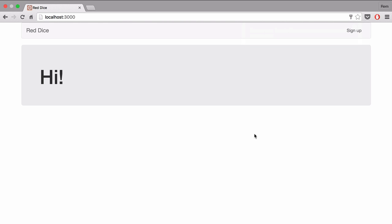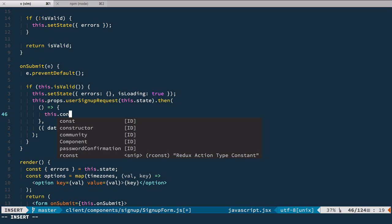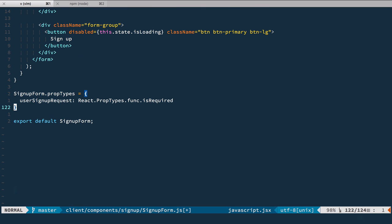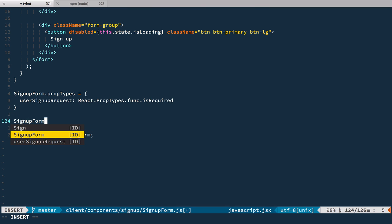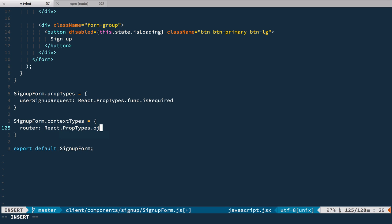Another approach is to use React Router. Let's get rid of all the browser history import and usage. Instead, we're going to use this.context — we take the router from the context and push to it. We don't have it by default; we need to specify context for this component. So let's go to the bottom of this file and define SignupForm contextTypes, where we specify that router is a React PropTypes object and is required.